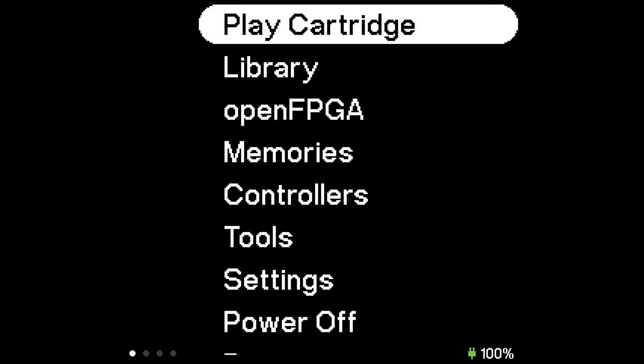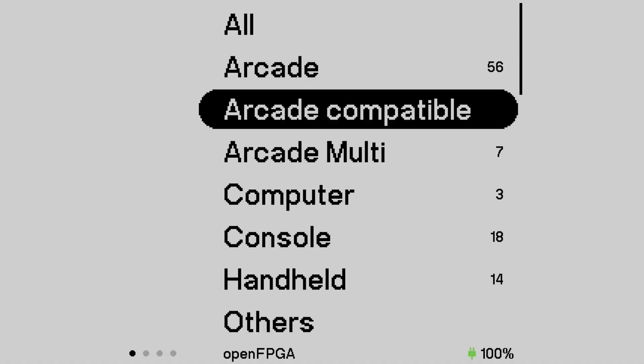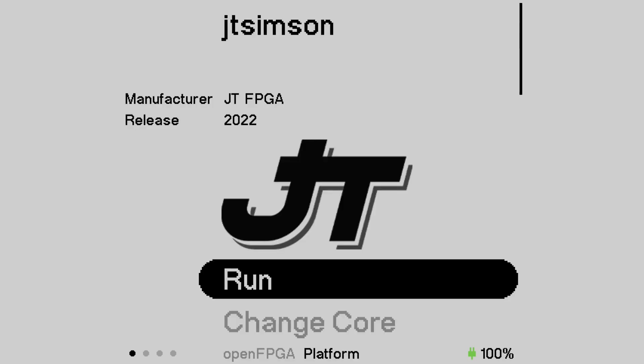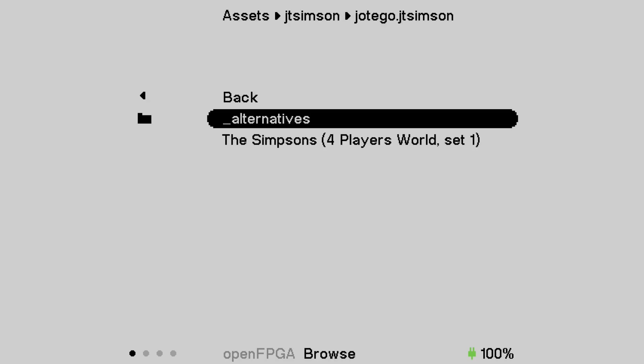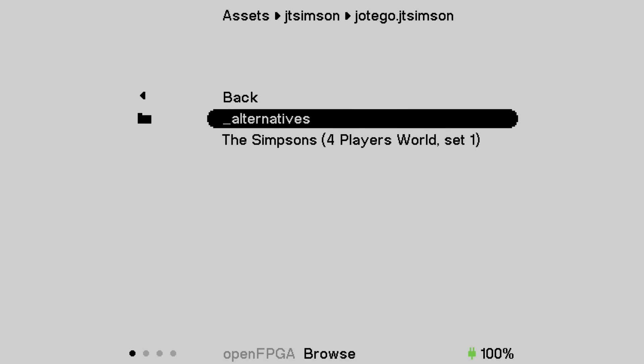Okay, so here we are on the Analog Pocket — it's all in real time, bear with me. Going over to the game library, I can see JT Simpsons is in there. I have a new category here: Arcade Compatible → JT Simpsons. Here's the moment of truth — the alternatives are there but we didn't do those. Going into the folder: 'Simpsons Four Player World' — pressing the button to load it, the loading bar is going up, and here we are! Simpsons running on the Analog Pocket!